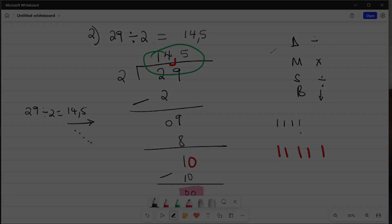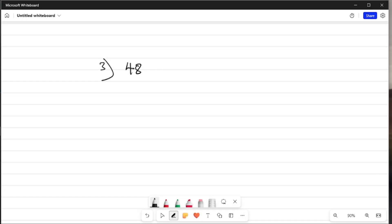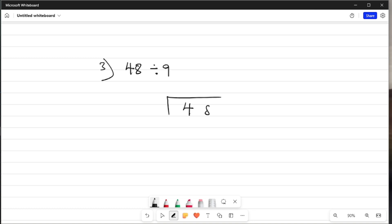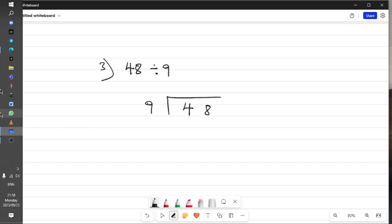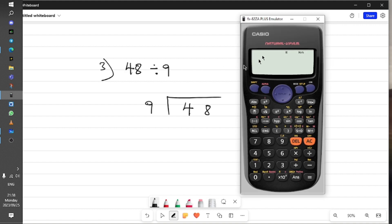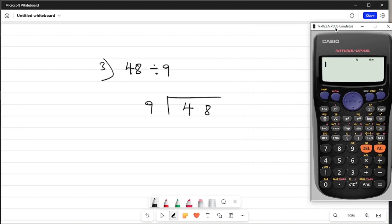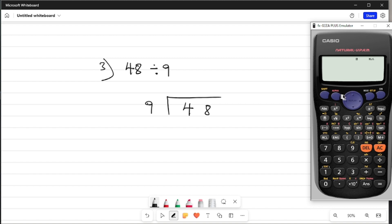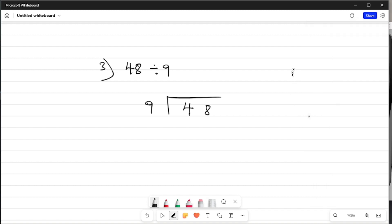I want us to divide 48 by 9. The first thing I do is draw my symbol, put 48 on the inside and 9 on the outside. I'm going to use a calculator just in case, so you can see. We have 48 divided by 9. I'm going to write down the steps I'll follow: D, M, S, and B — D is for dividing, M is for timesing, S is for subtracting, B is for bringing down.